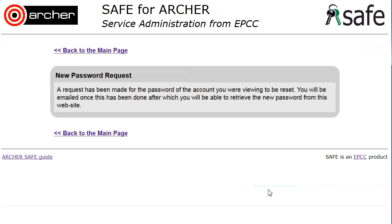The new password request will be sent to the systems team and they will email you once the new password has been set up. You will then log back into SAFE to pick up this new password.